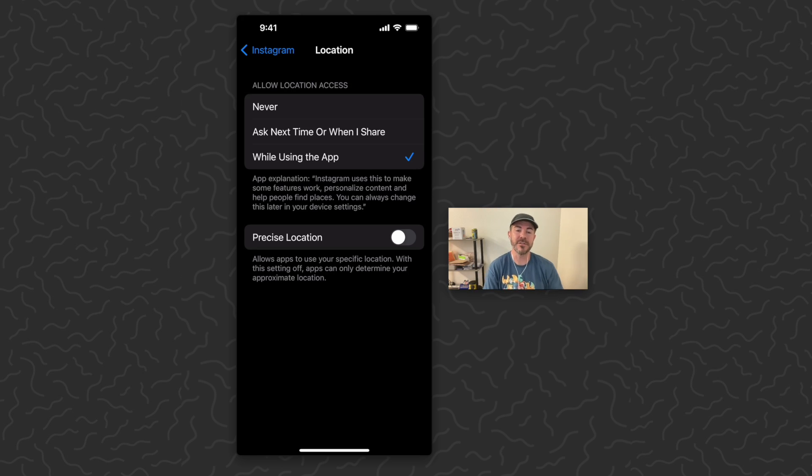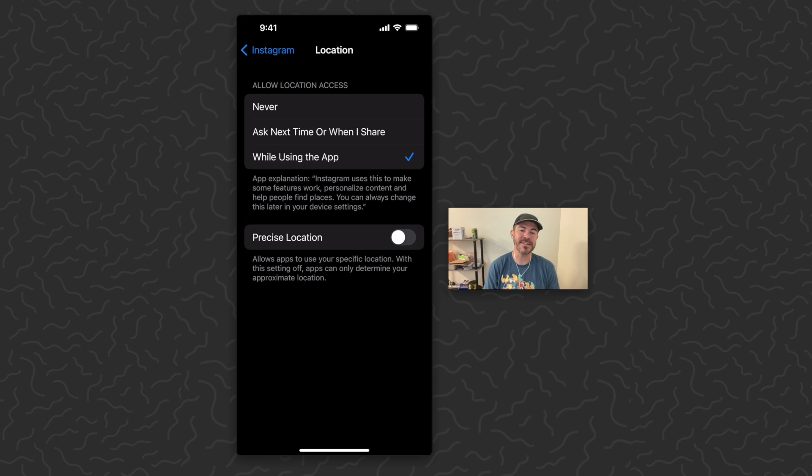So there you have it. Turn Precise Location off and stay safe while using these apps. Hope you found this video helpful.